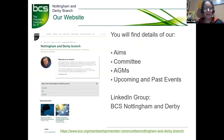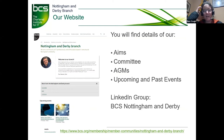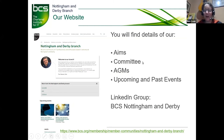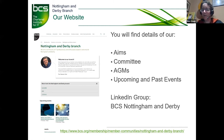Just an advert for our branch website. If you want to find out more about the branch, you can go on there to find information about who's on the committee, the aims of the committee, the minutes from our AGMs, and information about upcoming and past events. We also have a LinkedIn group, BCS Nottingham and Derby, which will give updates on events coming up and other interesting things from the branch.